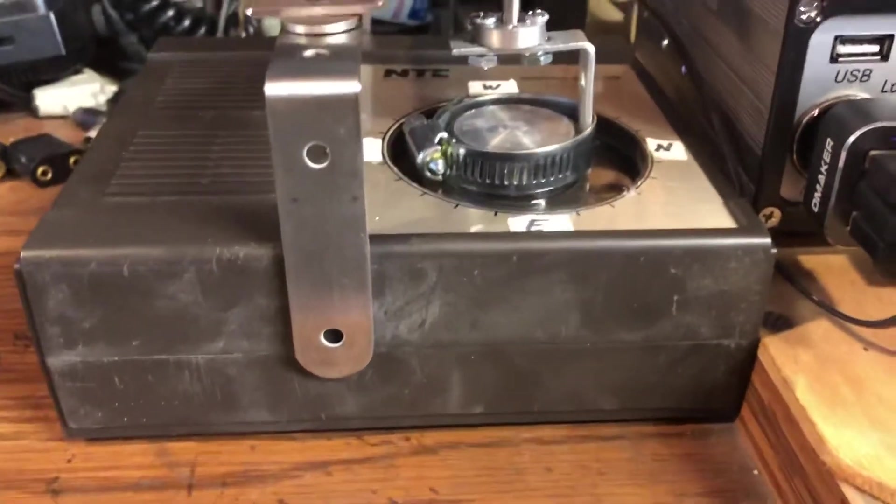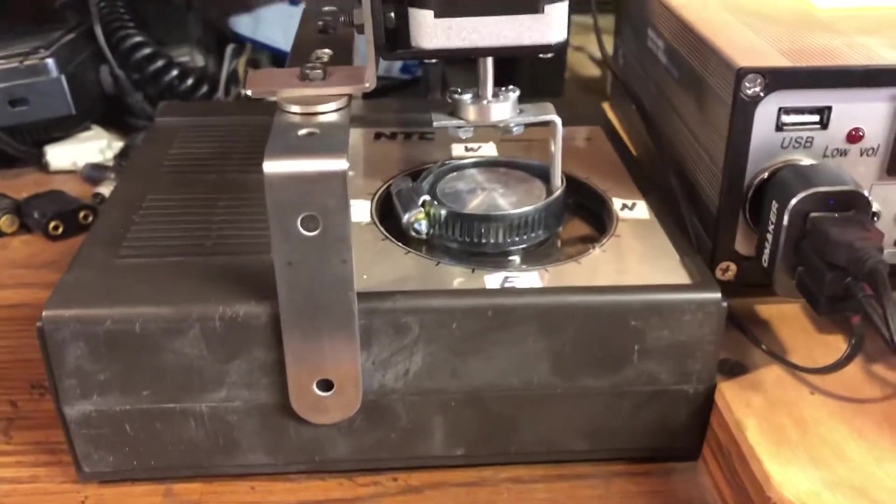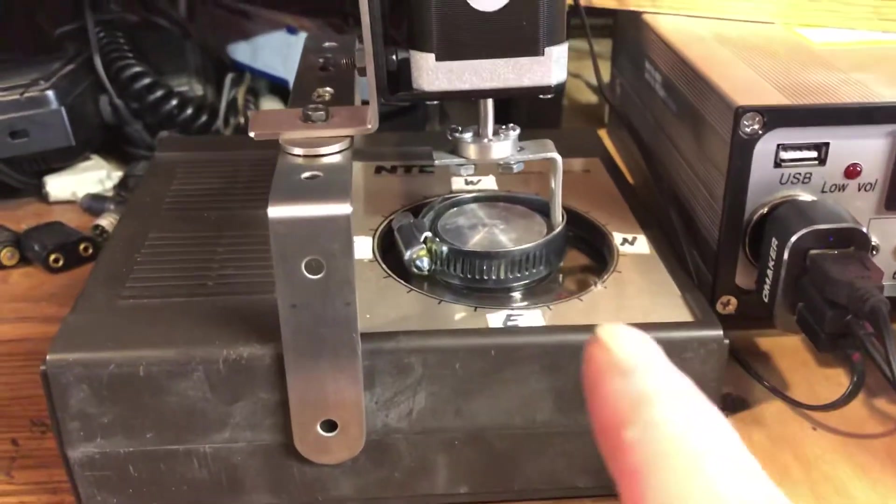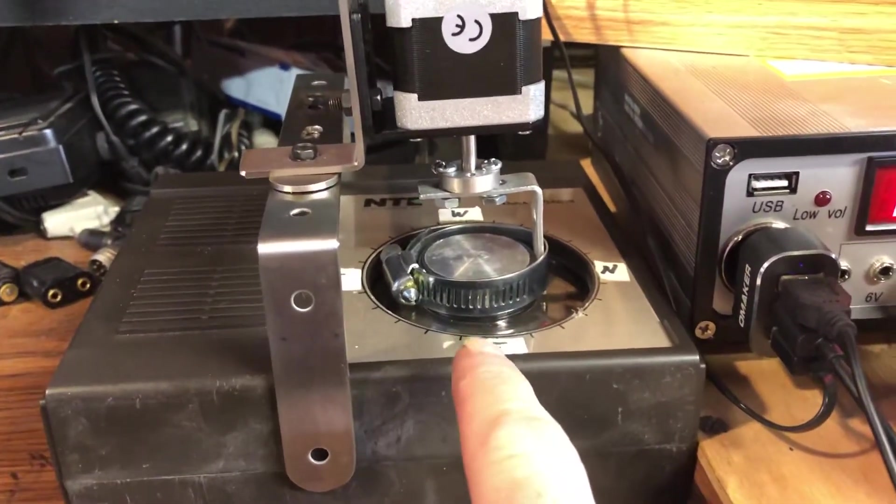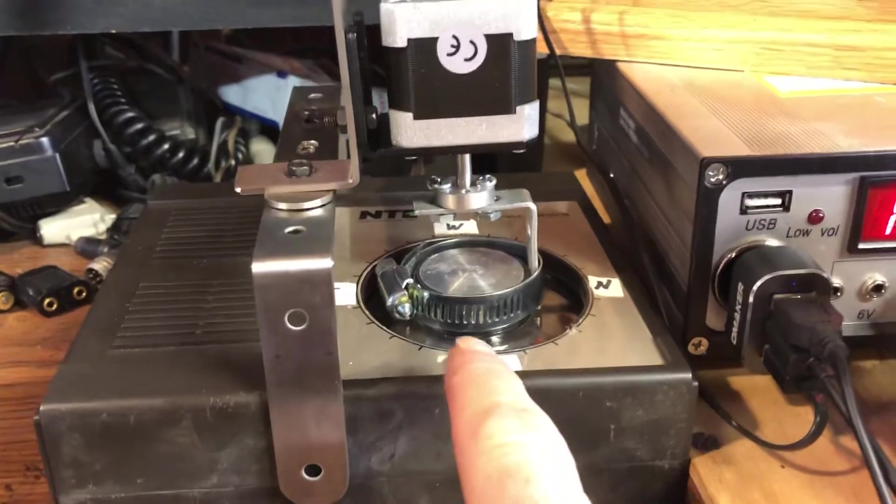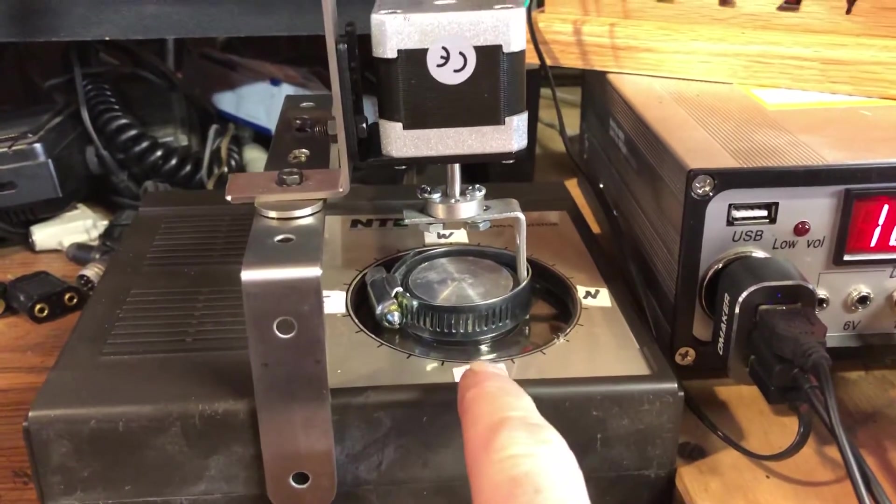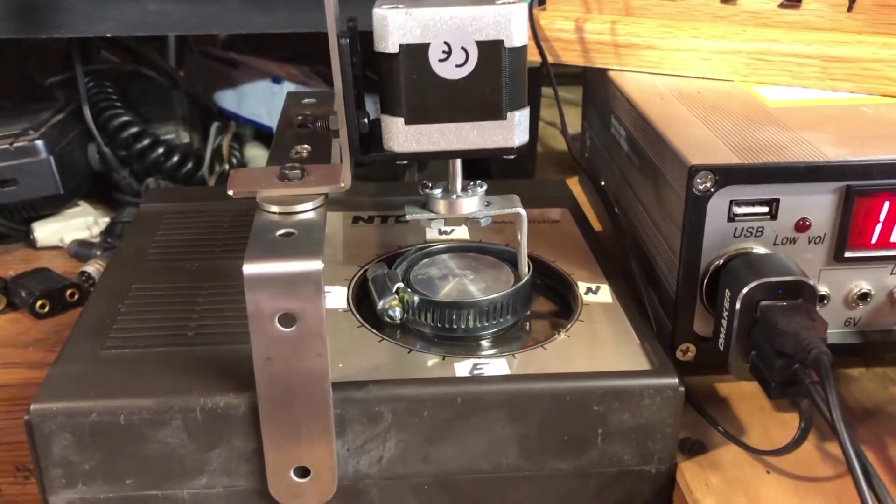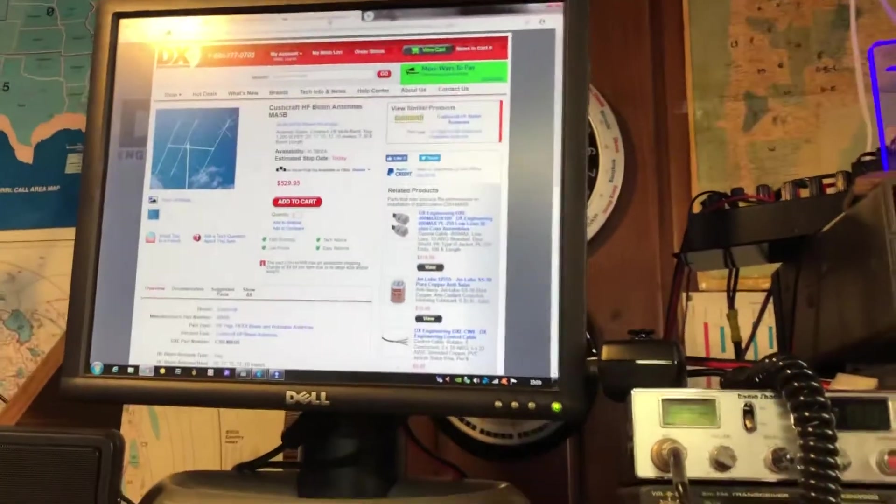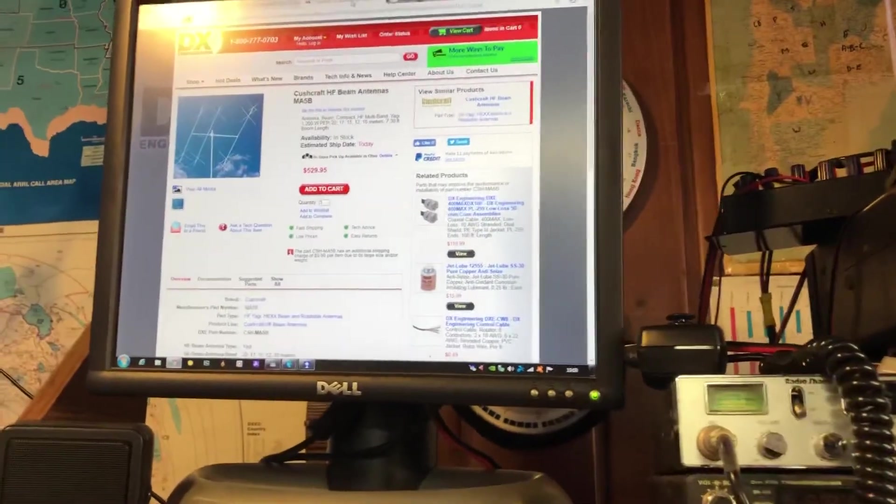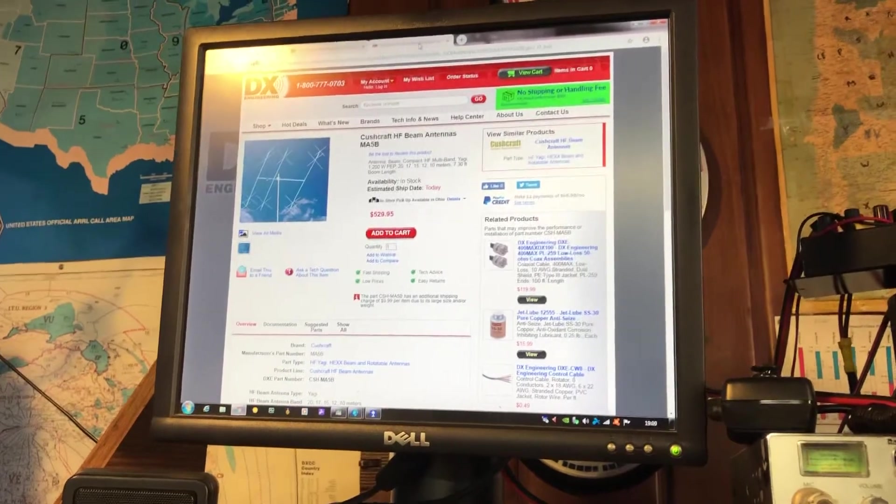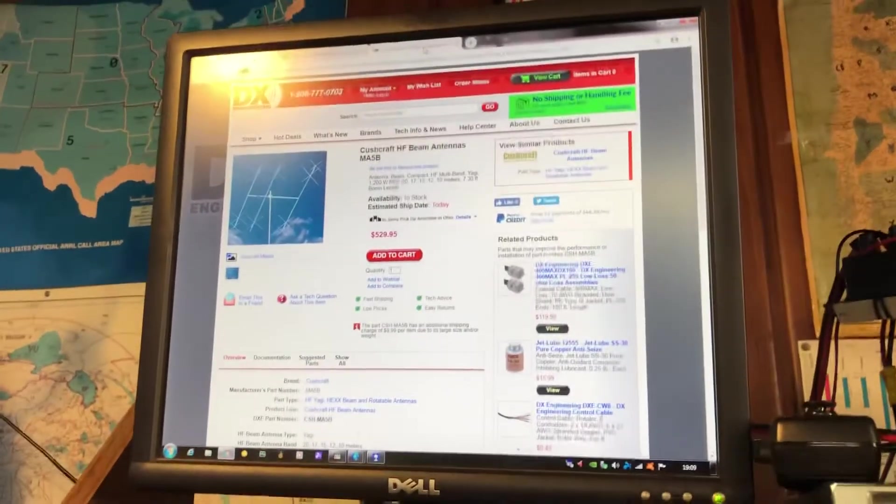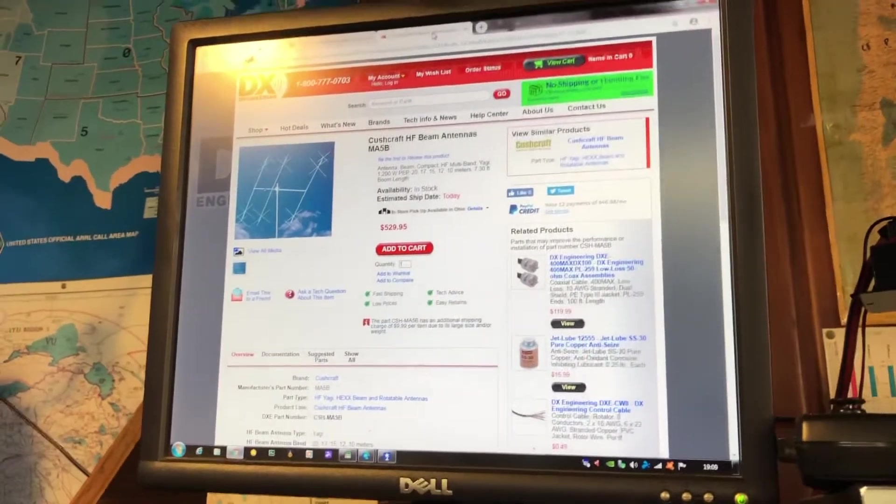My challenge and project was to connect this very old NTE rotor controller to the computer so that I can drive it from the computer and drive the computer remotely from inside my house, which is away from the shack.